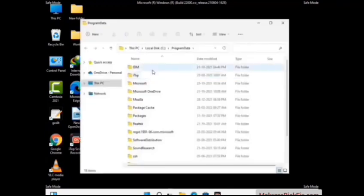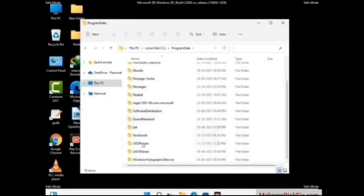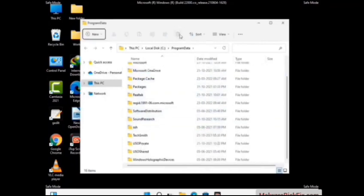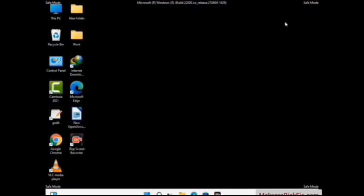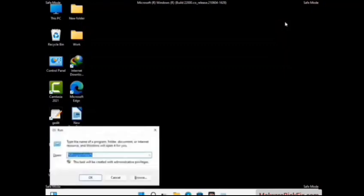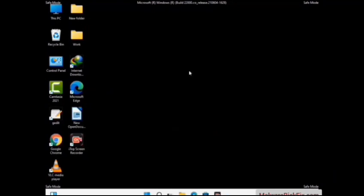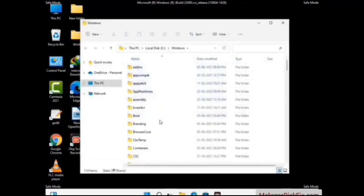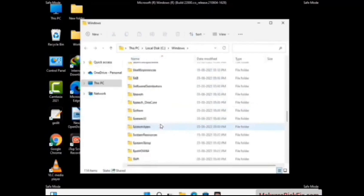Find and remove any suspicious files or folders related to the virus. Also look for any files created at the time the virus attacked your PC. Be careful and don't remove any important folder. Again press Windows and R buttons together to open the Run box, now type in %windir% and press Enter. Find and remove any suspicious files or folders, and be careful not to remove any important folder.